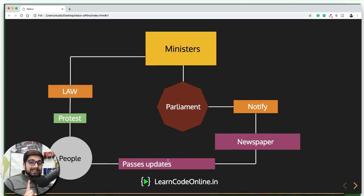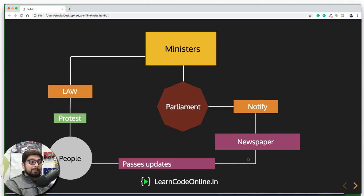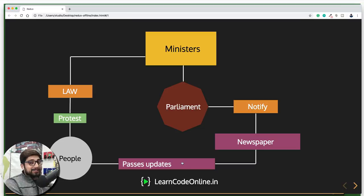So that's the one-time explanation — let me repeat it a second time. People protest for a certain law and that moves to the ministers who actually have the power to change something. They propose the statement to the parliament, which then notifies newspapers, and newspapers pass the update to the general people that the law has been modified. Now this is actually Redux, believe it or not.